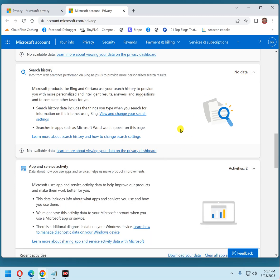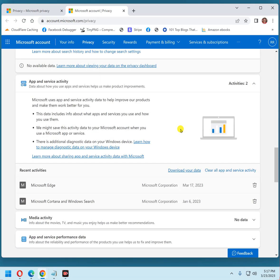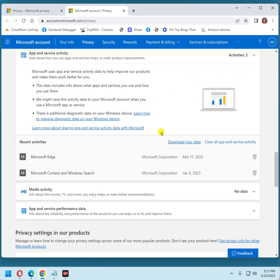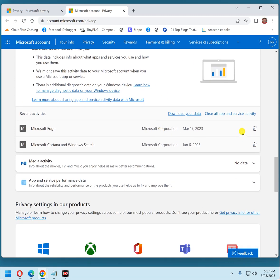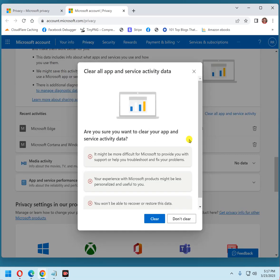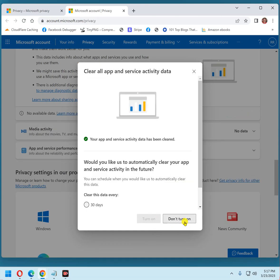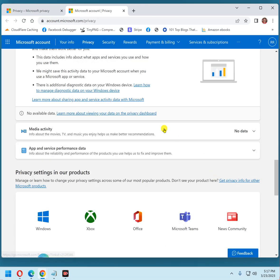Same thing with app and service activity. You'll see there are a couple here. I'm just going to go ahead and clear all, and click clear all app and service activity. Click clear. Don't turn on.